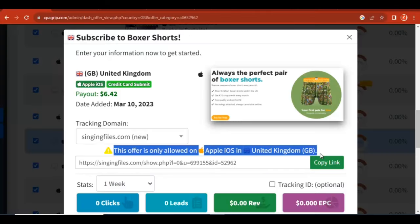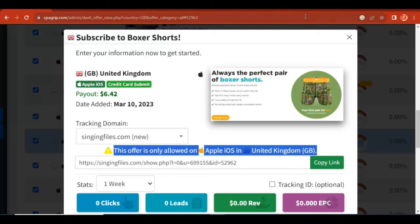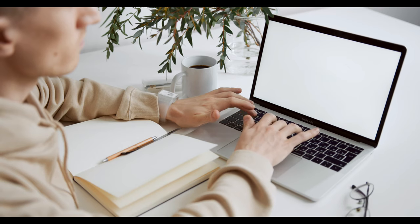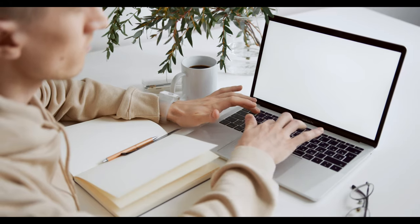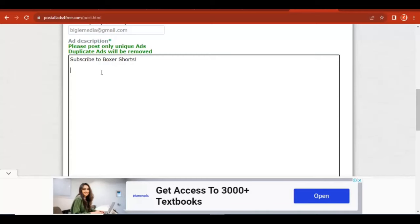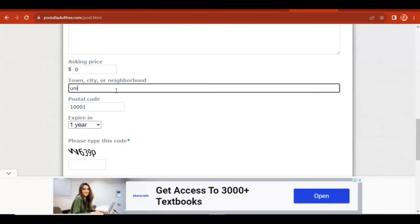You can copy the same title and paste it as a description, or you can decide to add a more detailed description. For this demo we'll just paste the title there as well. Then scroll down a little and add the asking price, which is zero dollars since the ad is free.